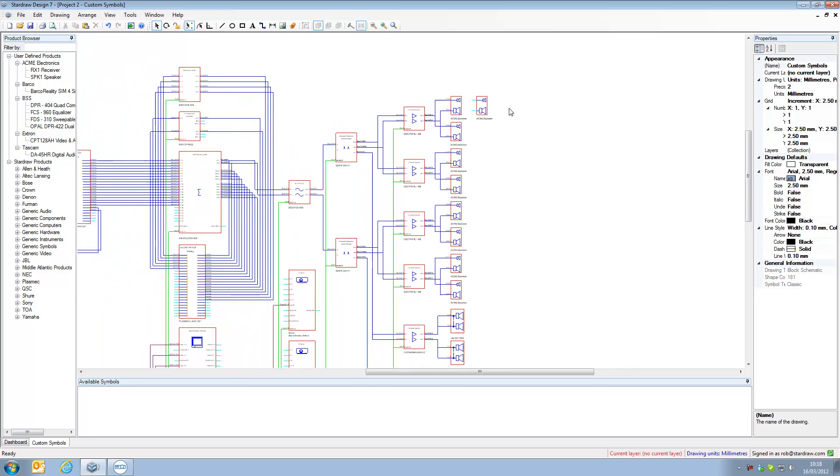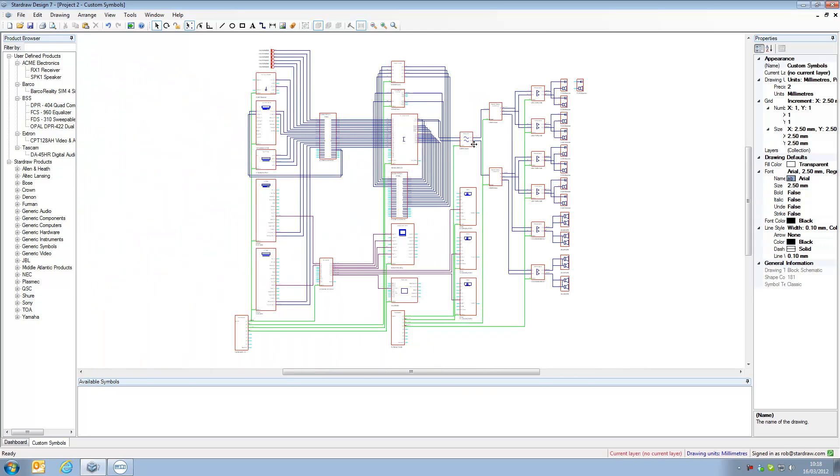So it really is as simple as that. By opening up a legacy .so1 file, Stardraw Design 7 will interpret any unrecognized symbols and generate new user defined products based on that symbol information. Thank you very much.